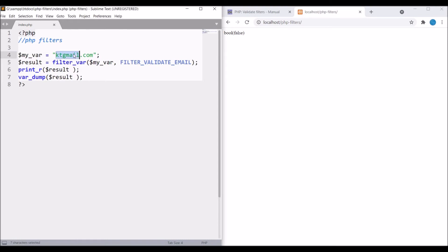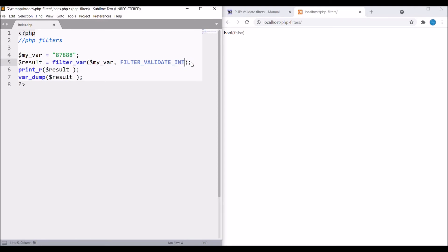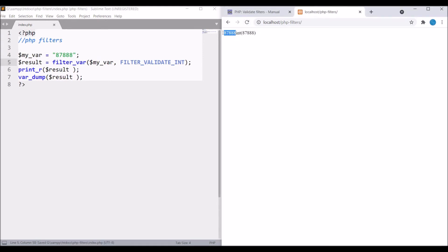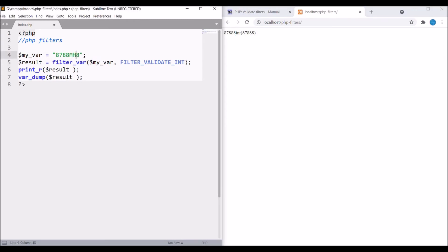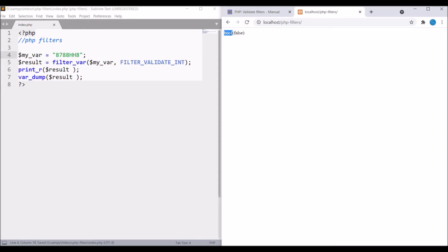Next, let's check for integer type. Type one integer number and pass FILTER_VALIDATE_INT. Now refresh - you can see the integer is printed. Let me write some character in this and then refresh. Now you can see error - it's a boolean and false value is coming.